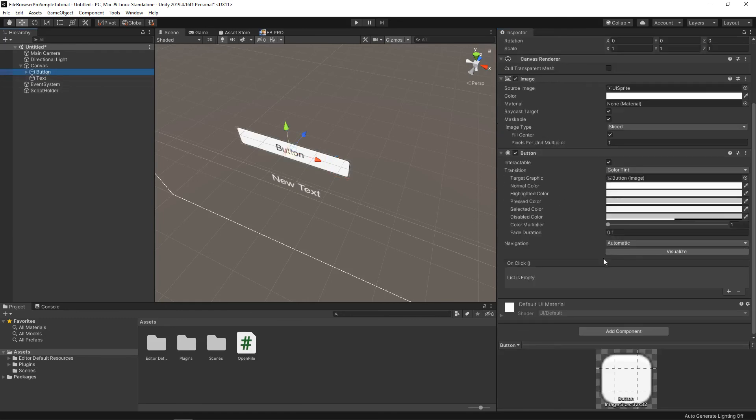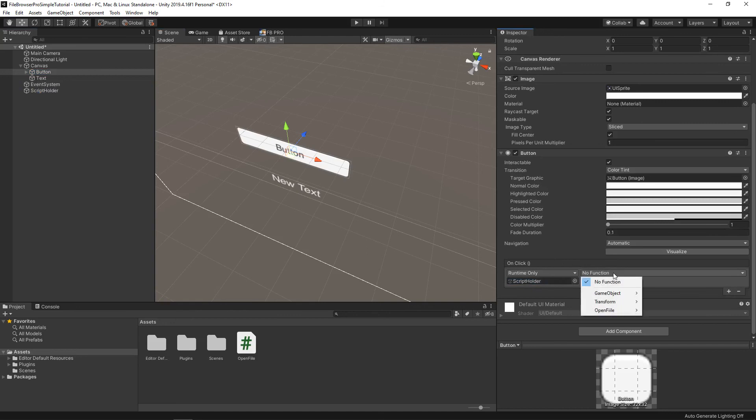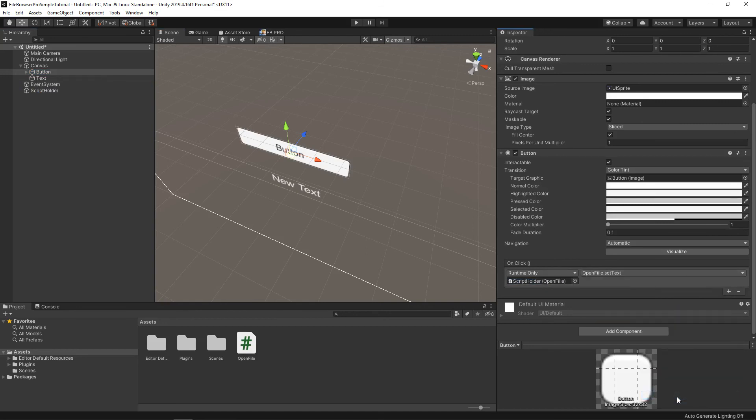And last but not least, we're going to go into button, and we need to create our on-click event. Let's drag our ScriptHolder in here. Let's choose OpenFile, SetText. That's what we just created.